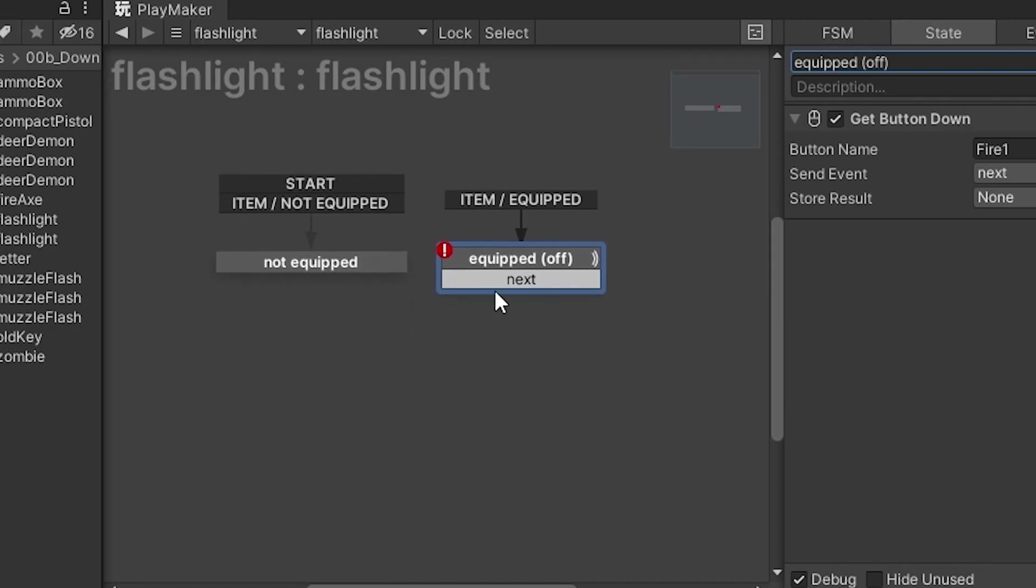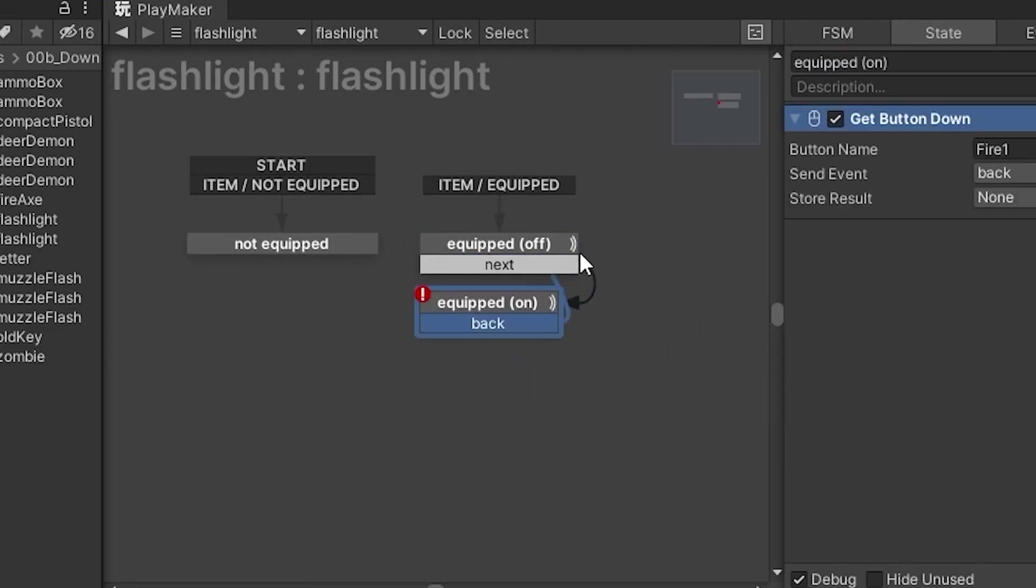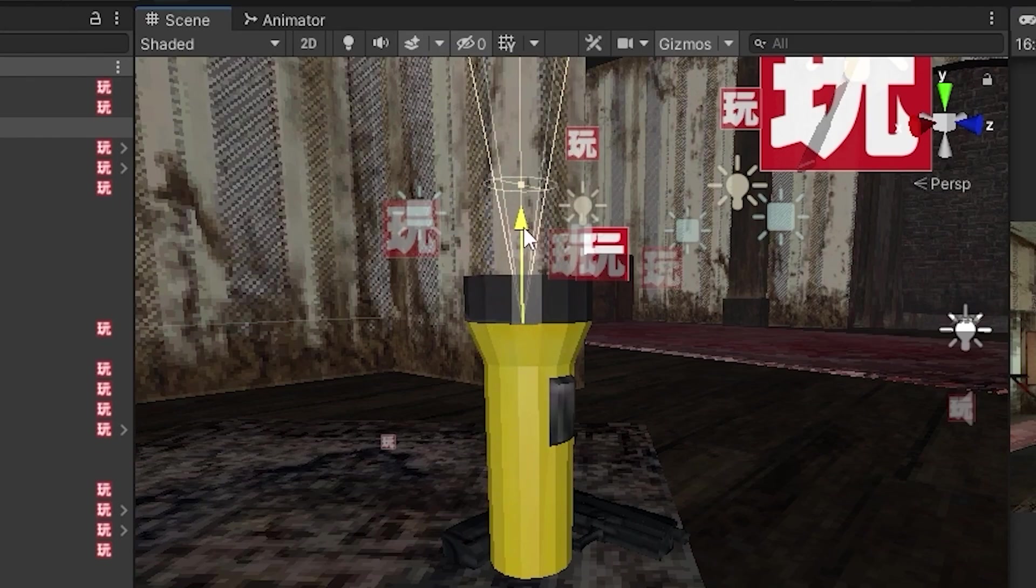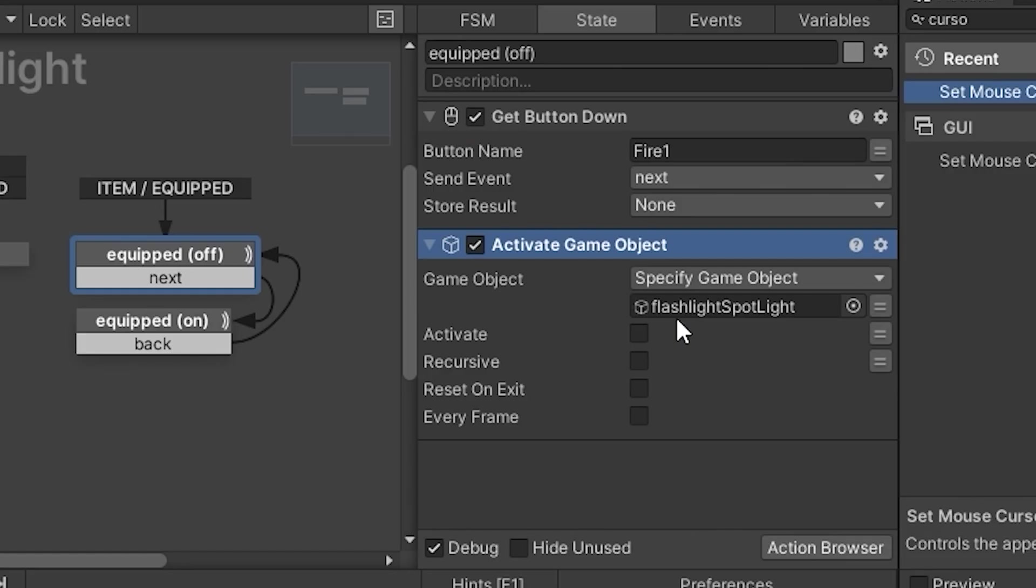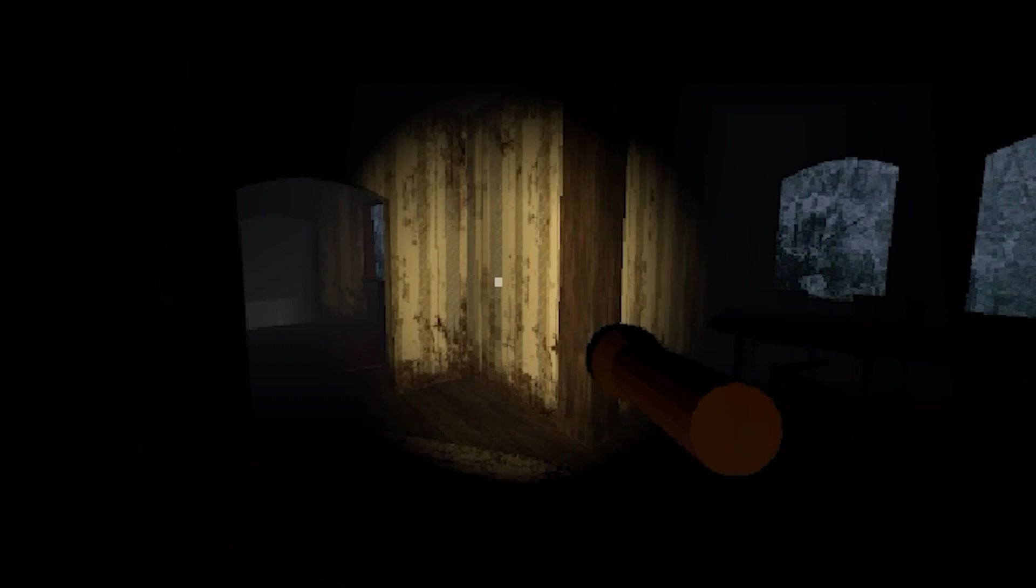So with this in Unity, let's add some functionality to it. We have an on state and an off state. Let's put a spotlight here right at the edge of the model. Let's make the angle a little wider. Off state deactivates it, on state activates it. All right, can turn it on, can turn it off.